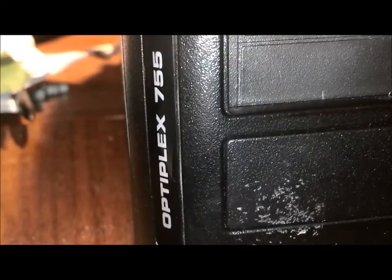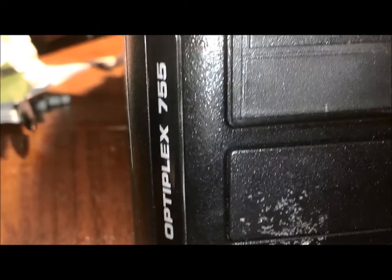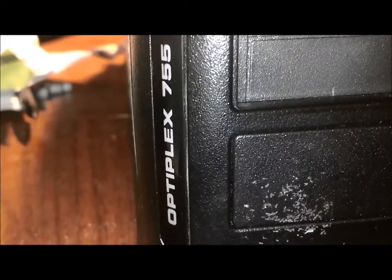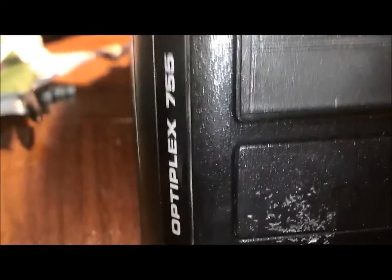Hi, this is Dell3524 here, and we're going to be upgrading the processor in the Dell Optiplex GX755.